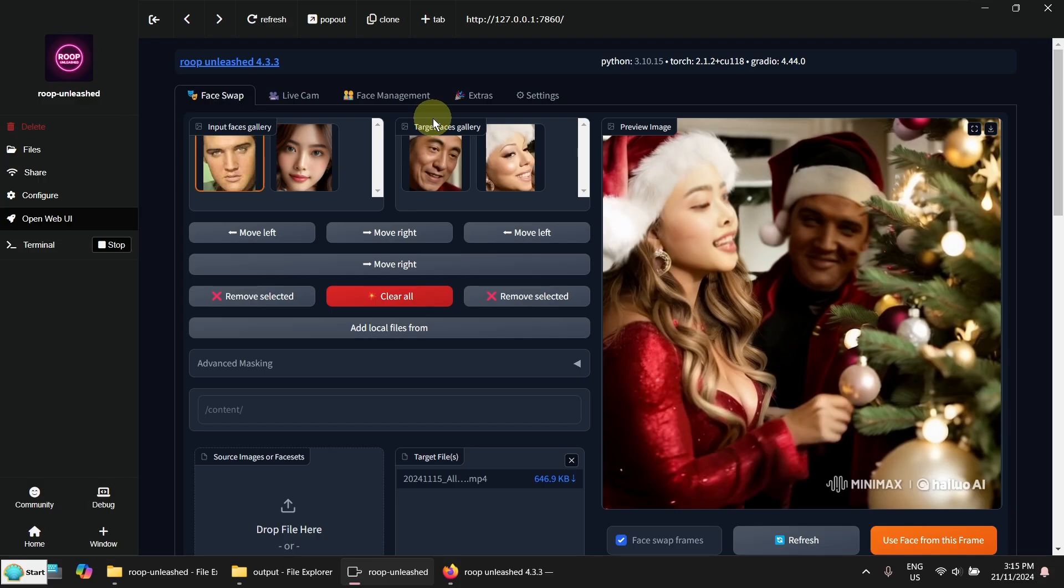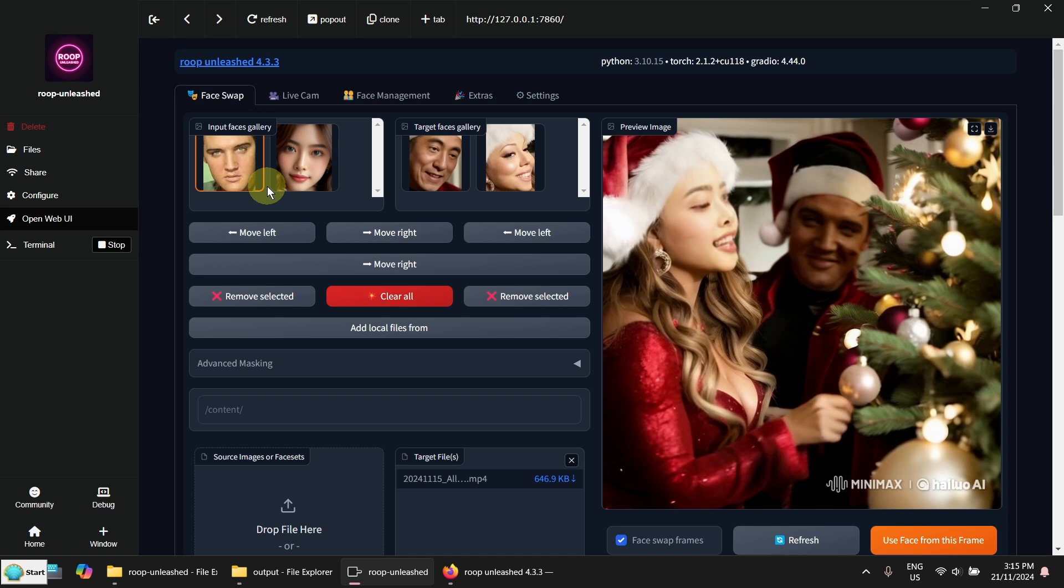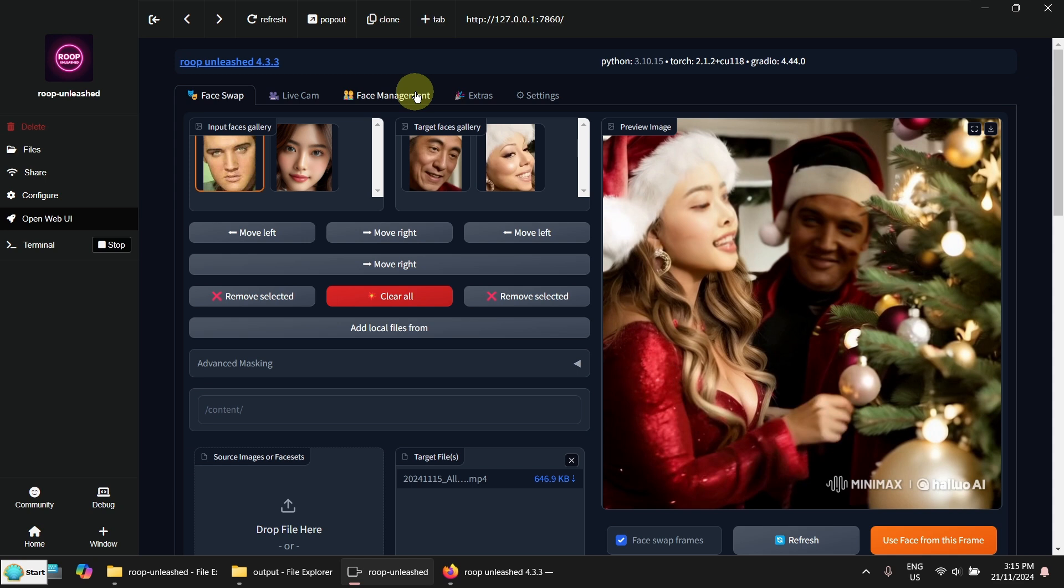At the moment, the face swap is basically based on a single image. So sometimes when it starts moving, it's losing the character's face. The other thing you can do is you can provide more images to create a face set.